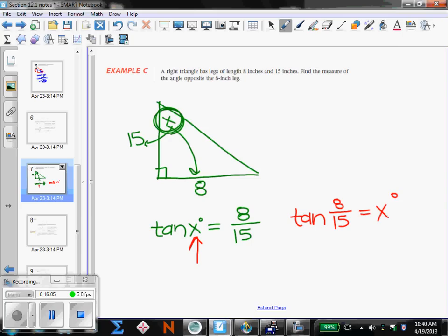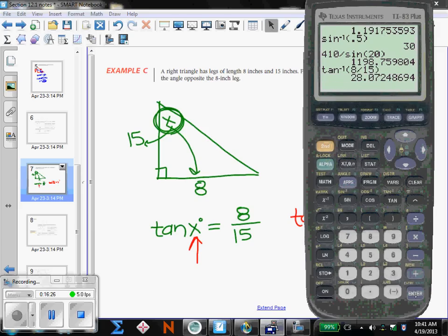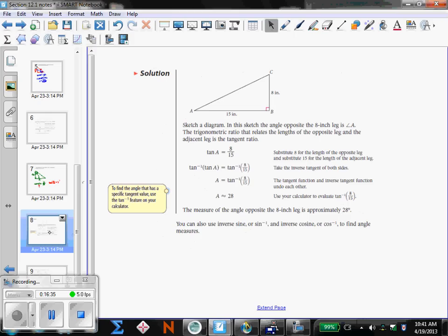Since I'm looking for an angle, I flip-flop the places and use the inverse button. On my calculator, I do inverse tangent of 8 divided by 15, and I get a degree measure of approximately 28 degrees. So the solution is approximately 28 degrees.